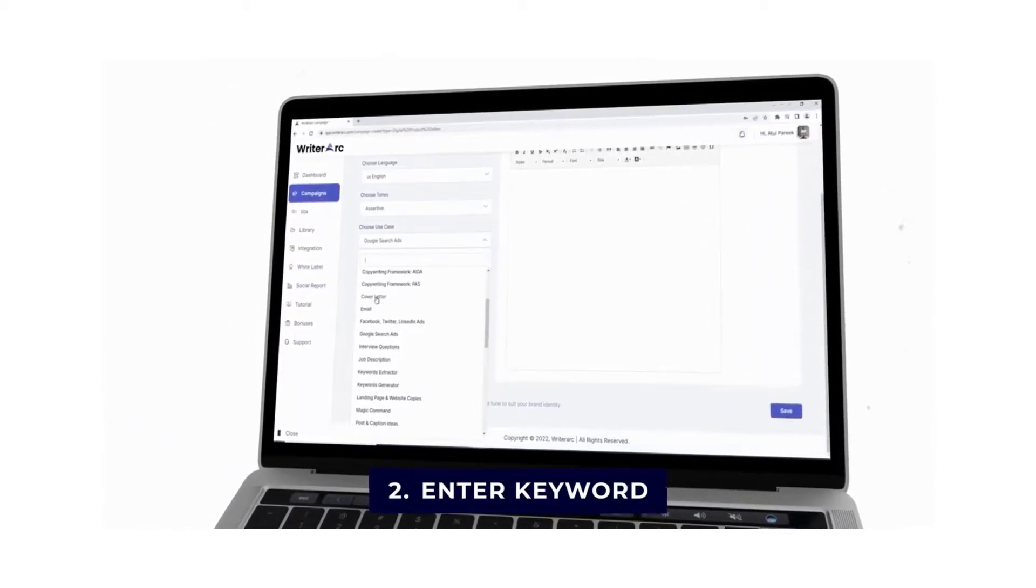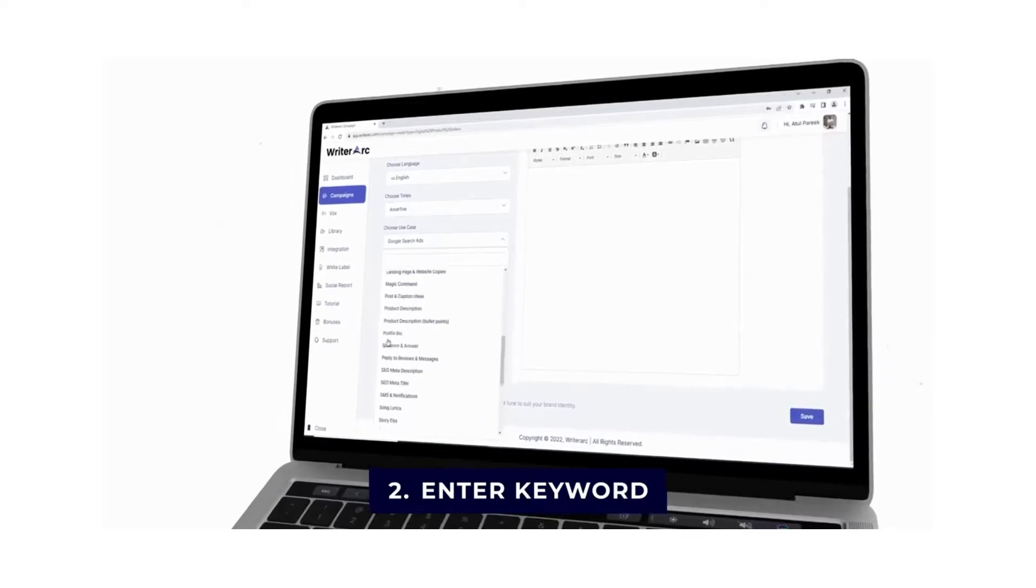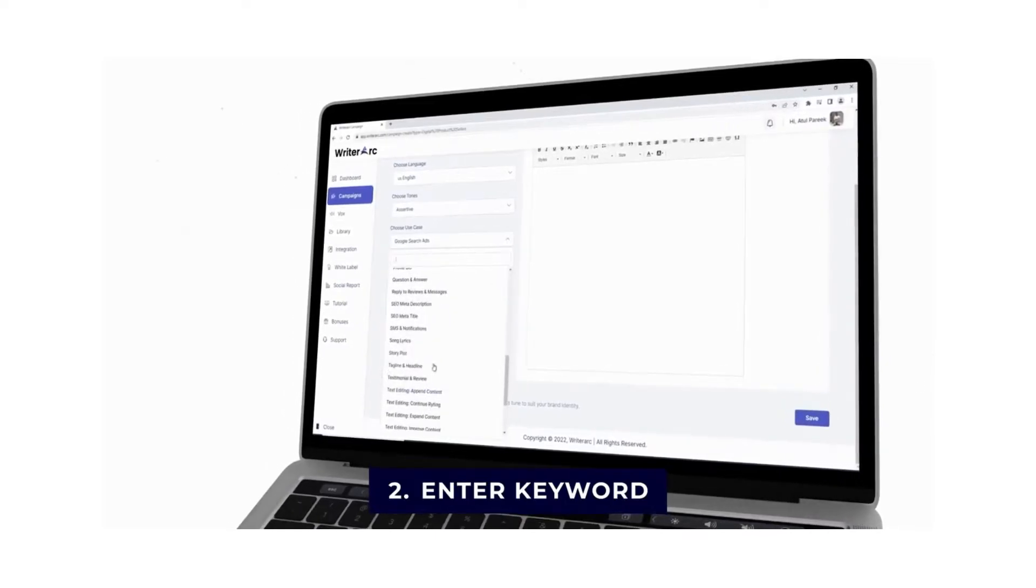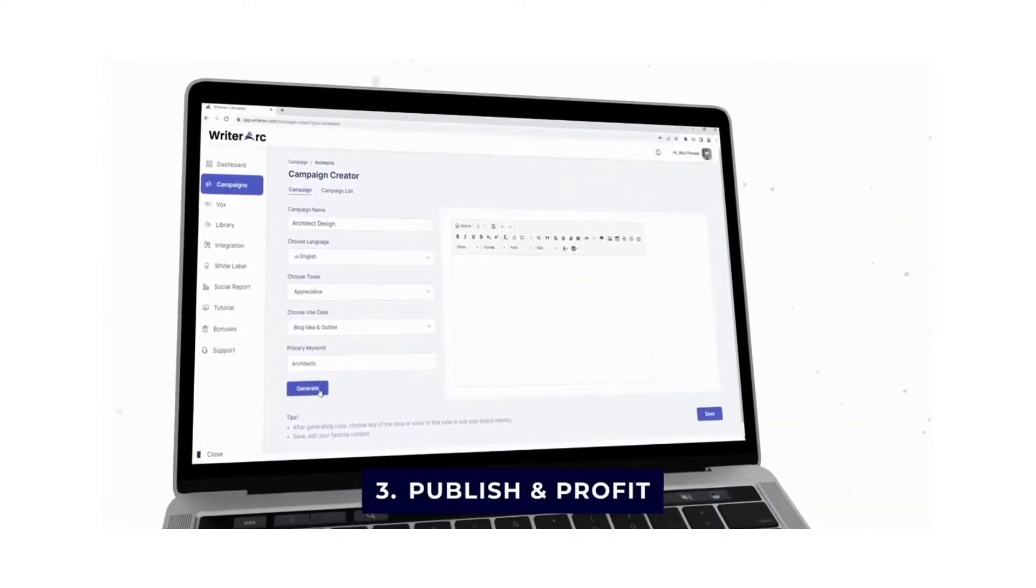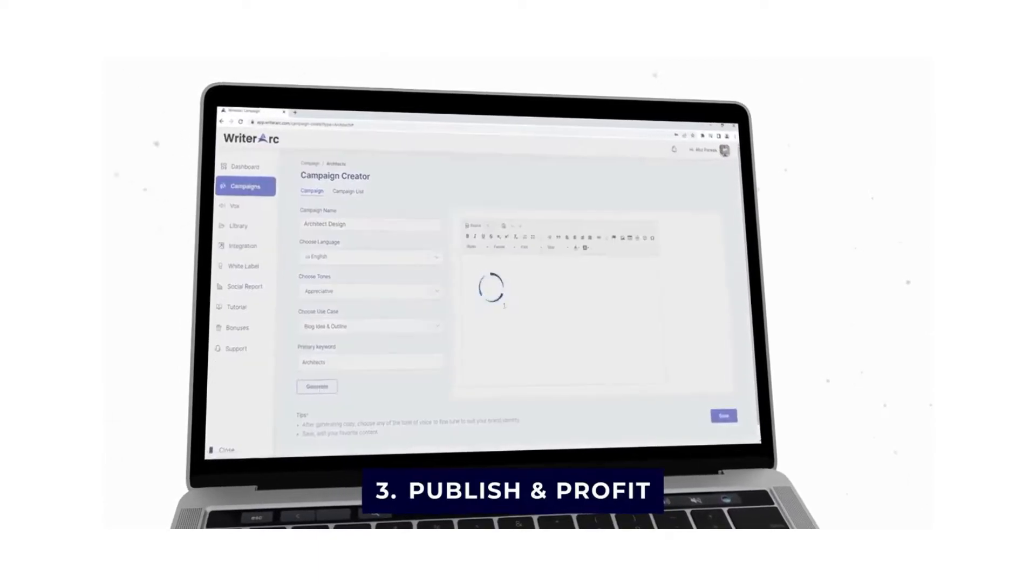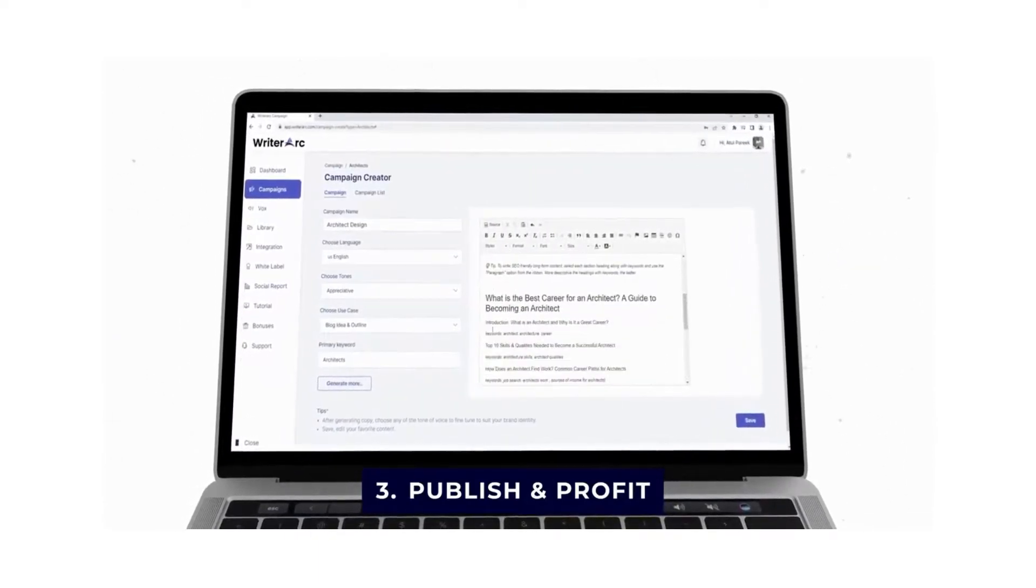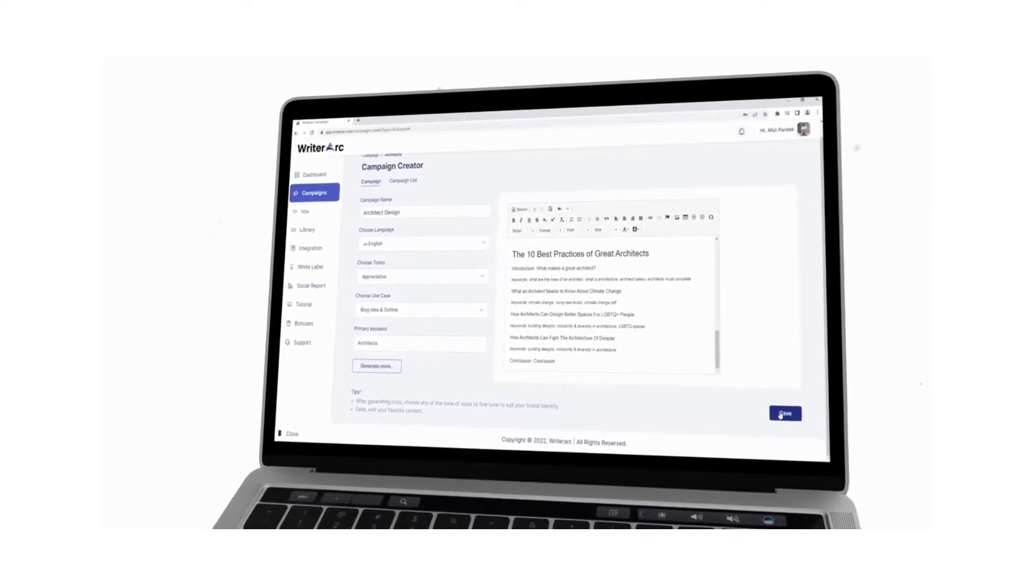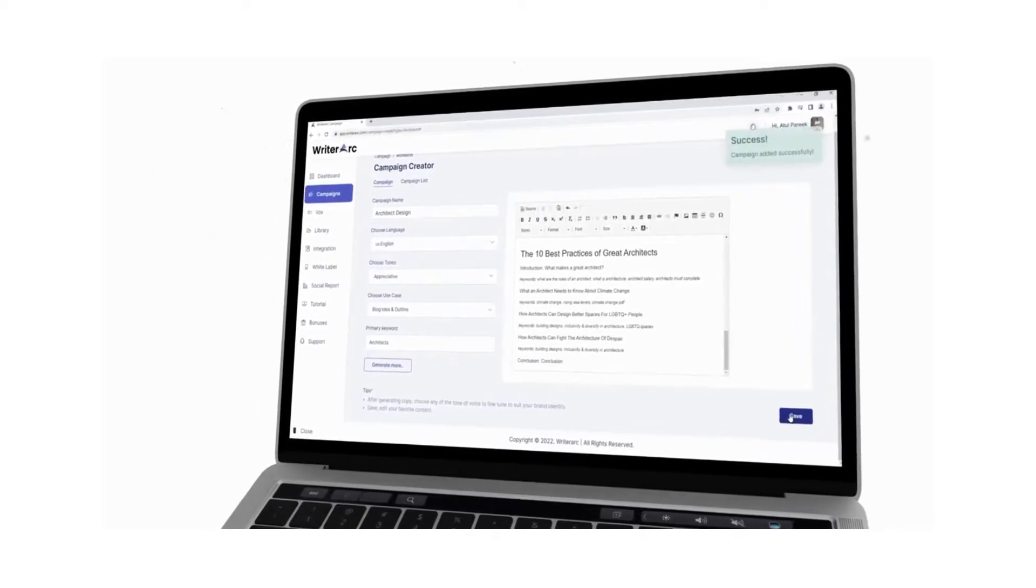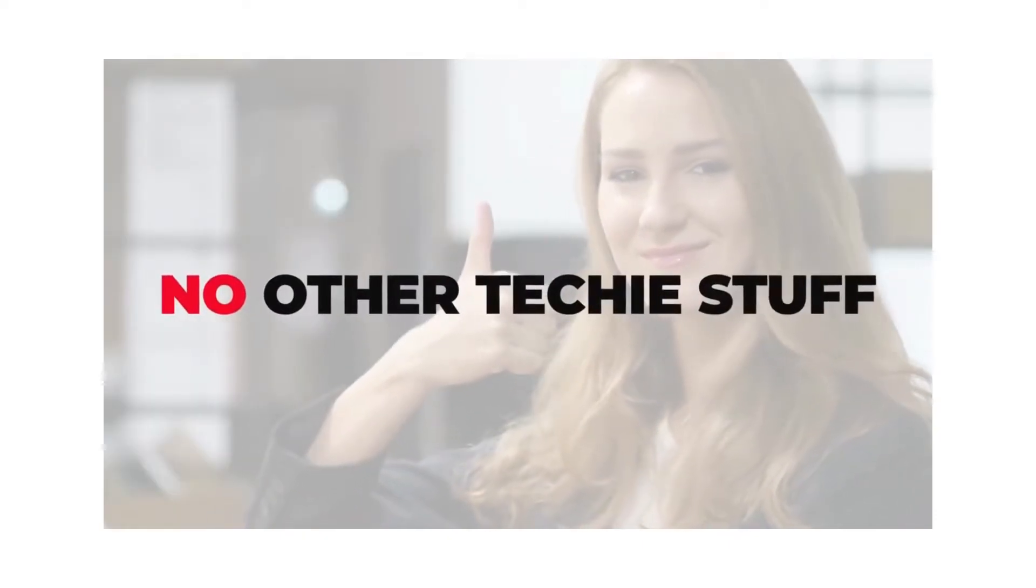Step three: publish and profit. Writer Arc will automatically create professional and 100% plagiarism-free content of your need in just a few seconds. No installation and no other techie stuff. It's easy, fast, and built with love.